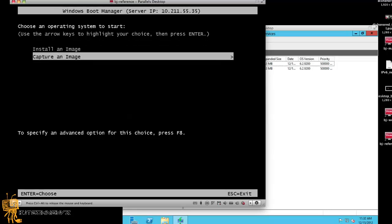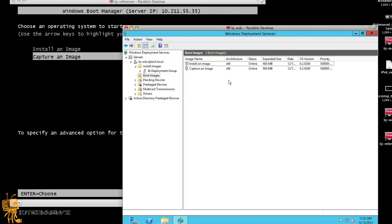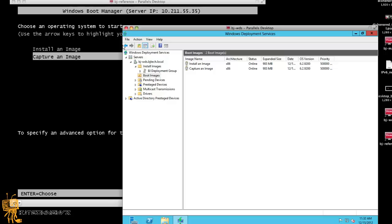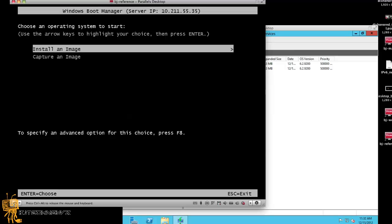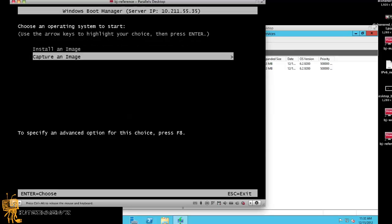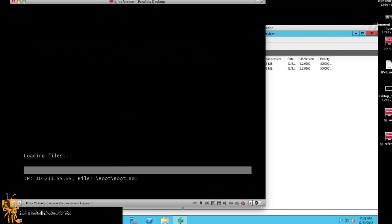From right here, the one that you want, now also keep reference of the IP address of your WDS server, because you're going to be needing it pretty soon. What we want to do is capture an image. That's what we want to do, capture an image. We're going to hit capture the image, and it's going to boot into it.